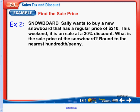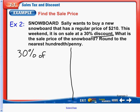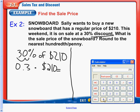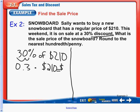Our next example is snowboard. Sally wants to buy a new snowboard that has a regular price of $210. This weekend it is on sale at a 30% discount. What is the sale price of the snowboard? Round to the nearest hundredth. The keywords here are discount and sale — that tells us we are subtracting. A discount means we are saving. So on the left, we're looking at 30% of $210. 30% becomes 0.3, 'of' becomes multiplication, so 0.3 times $210 gives us $63 of discount.